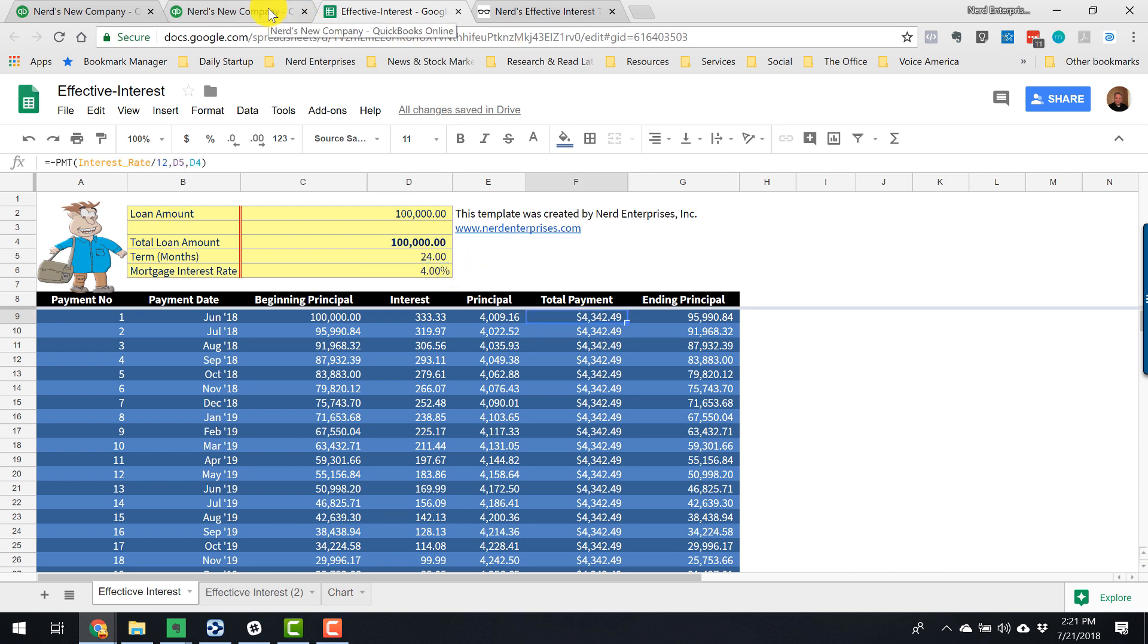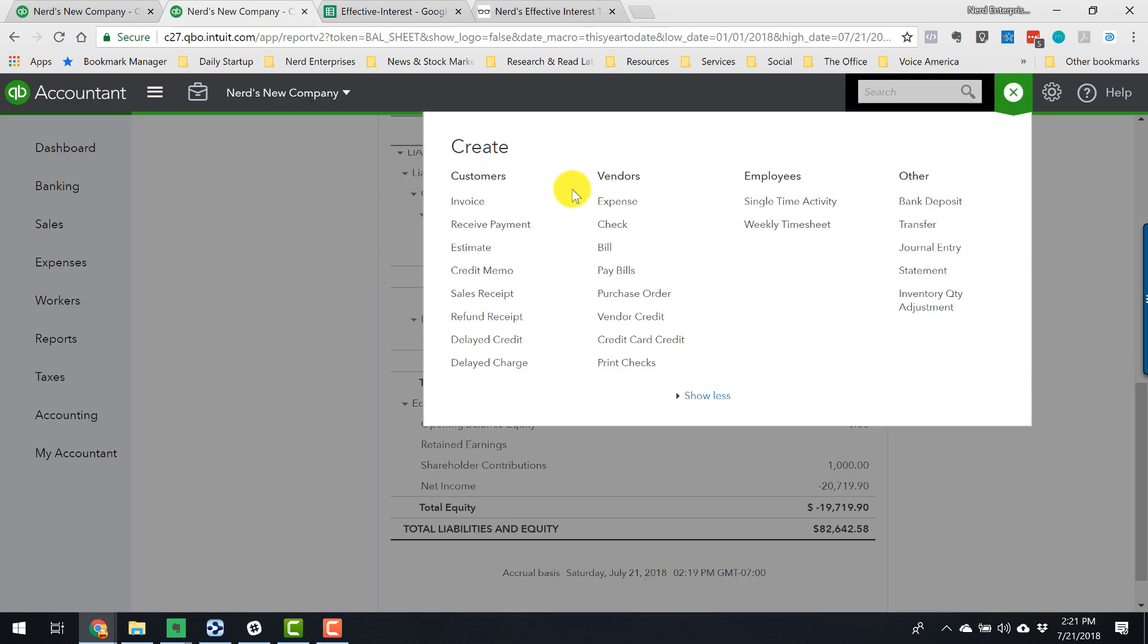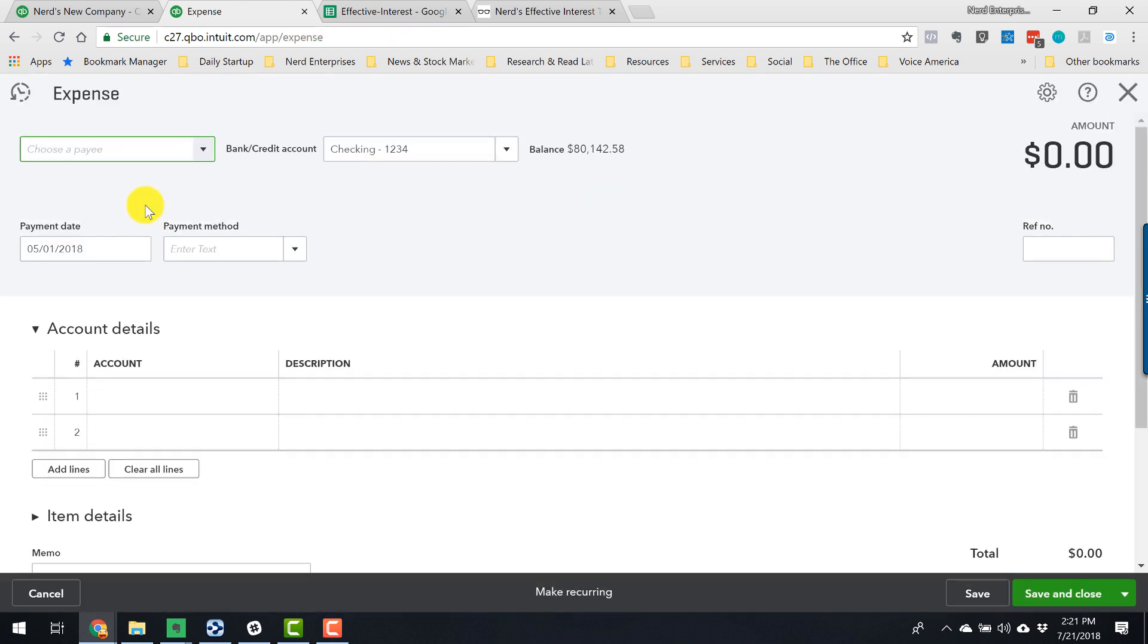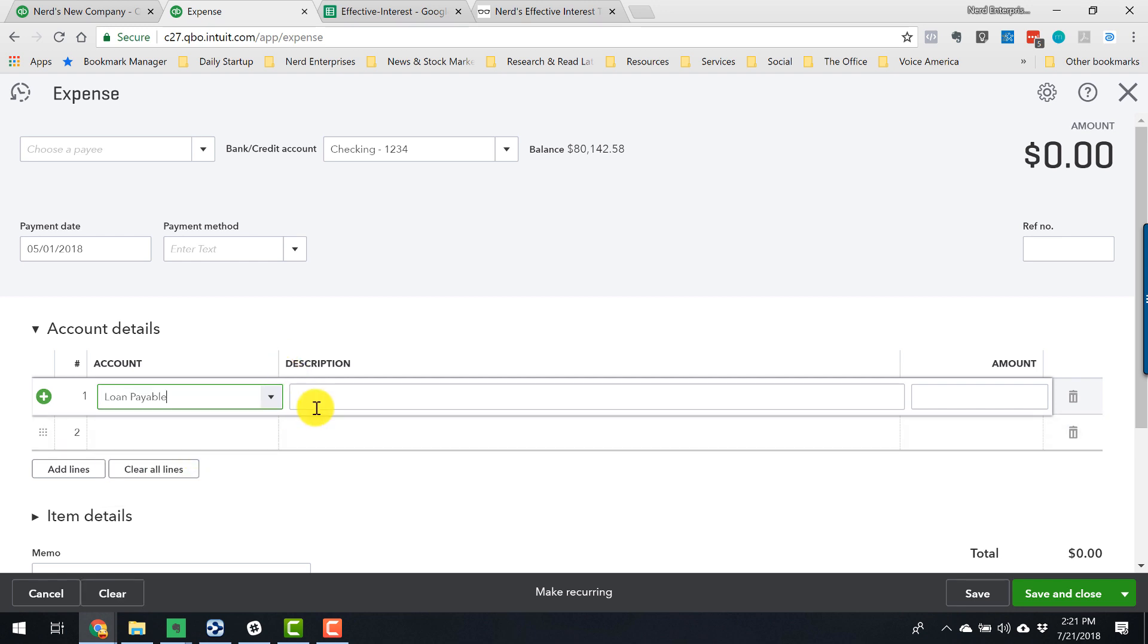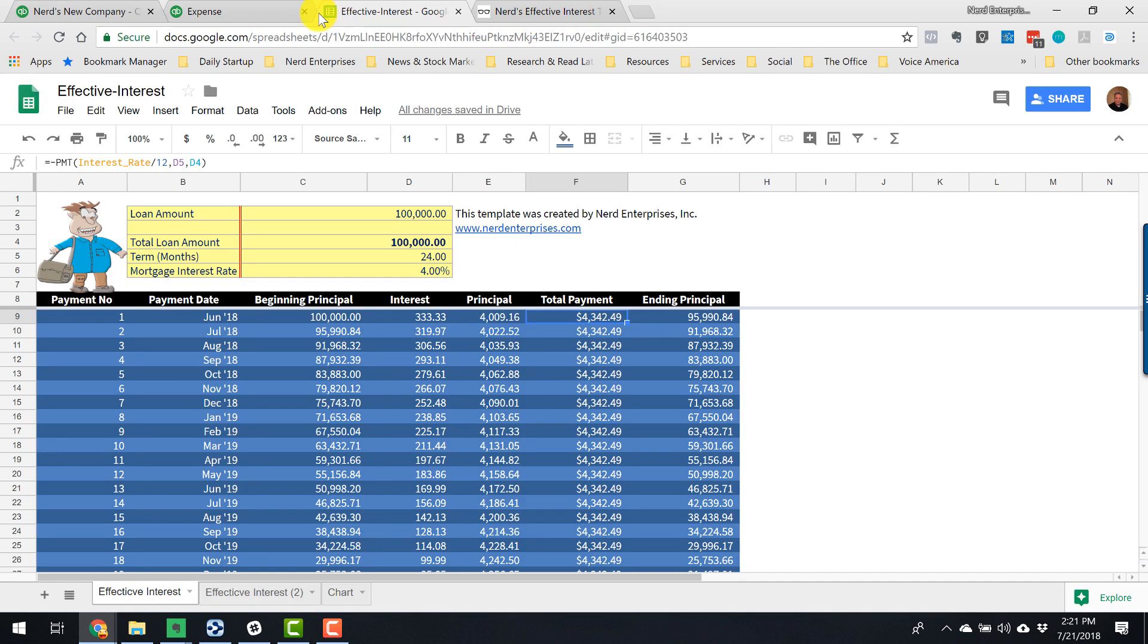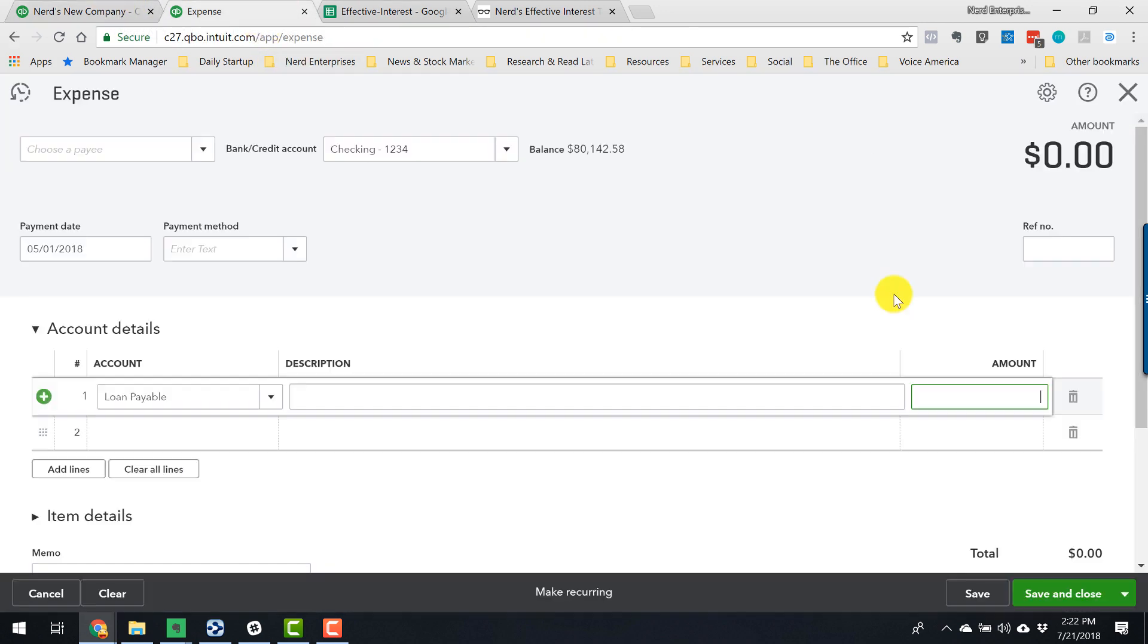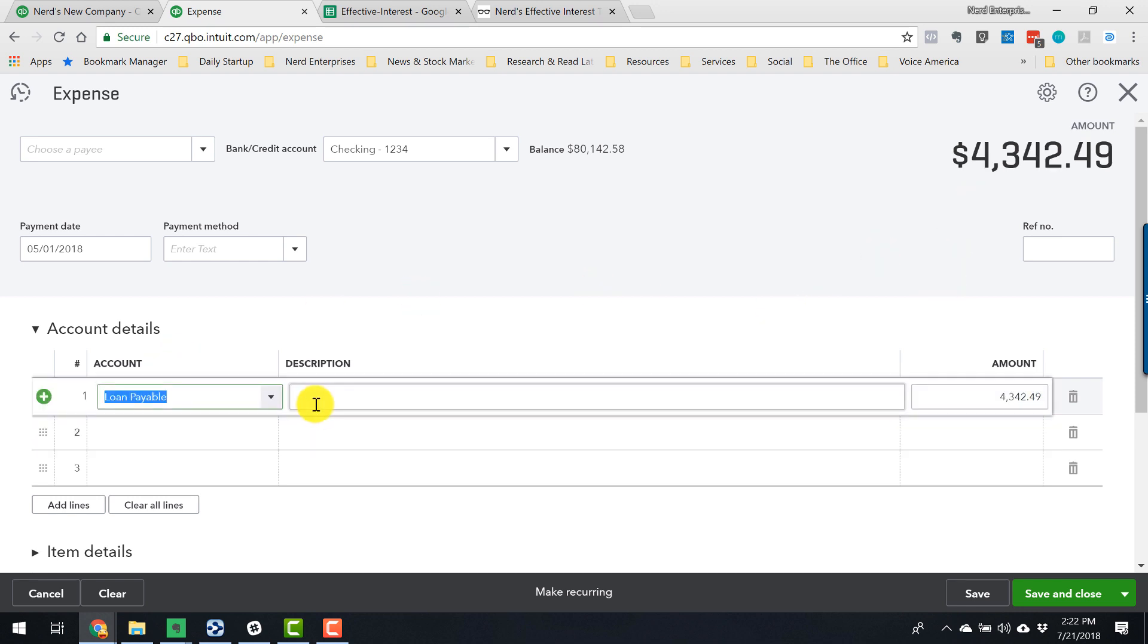So what we're going to do is as follows. First, we're going to record the payment out of the bank account. It's an expense, even though it's not really an expense. It's paying a liability. It's just called an expense. The payee is going to be the bank, of course. And we're going to call this loan payable for the account. And the amount, did I copy it? No, of course not. Why would I do that? And we paste that in.